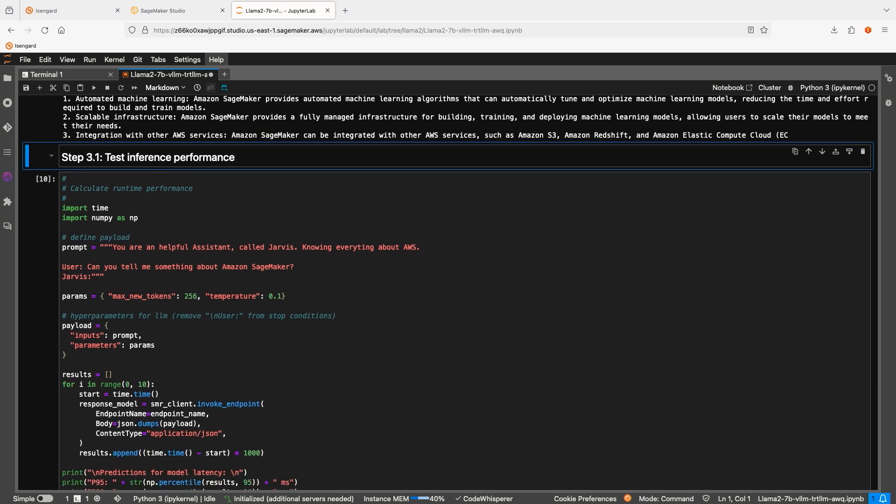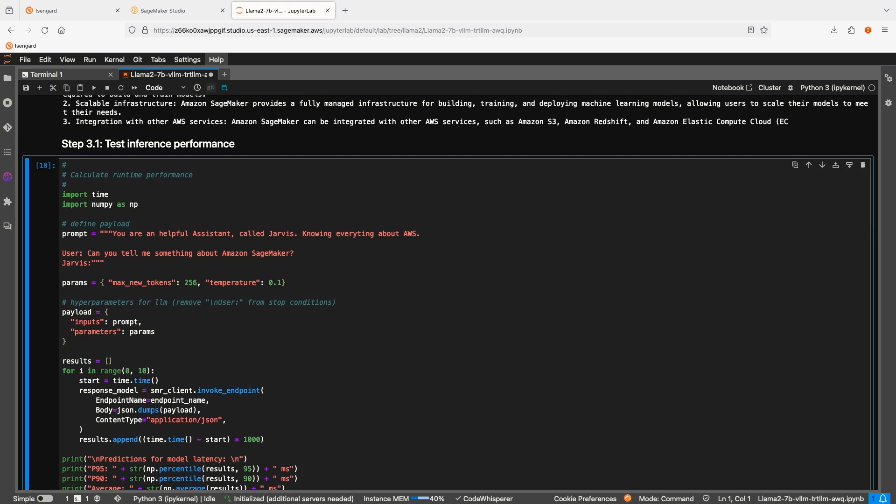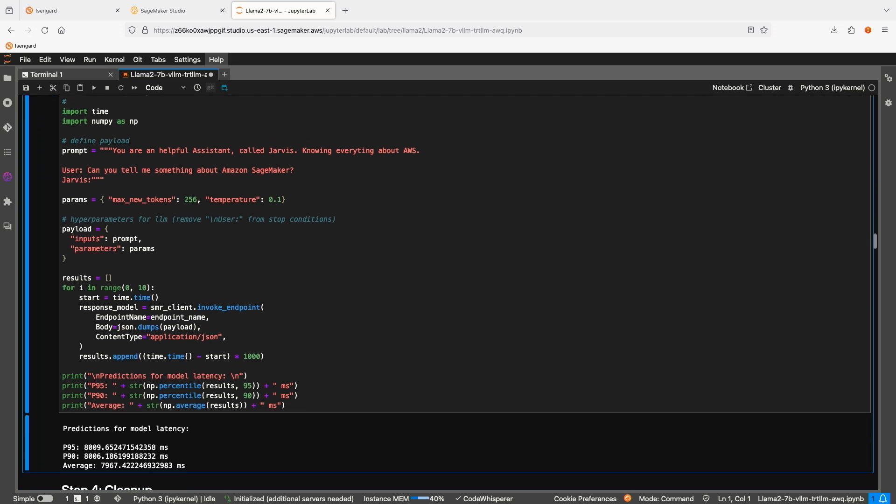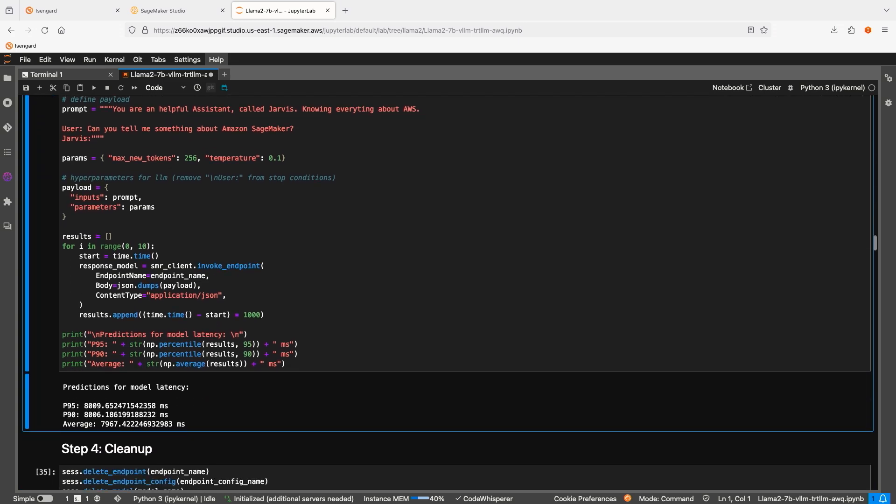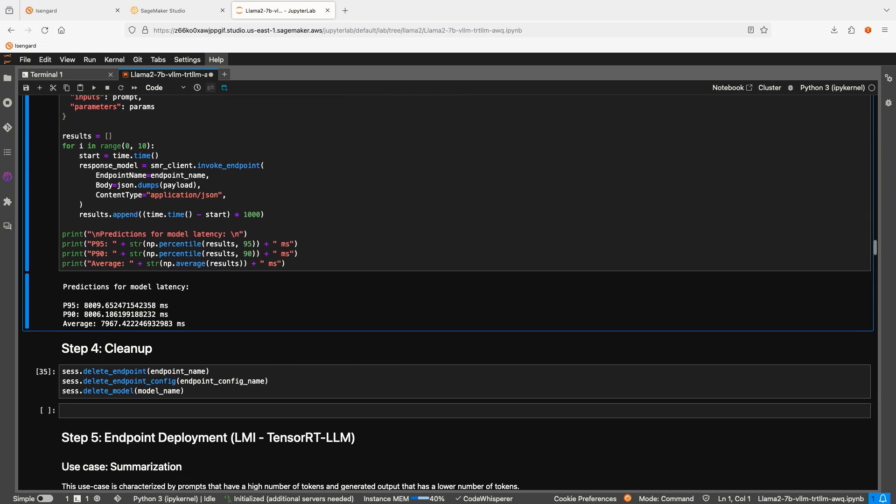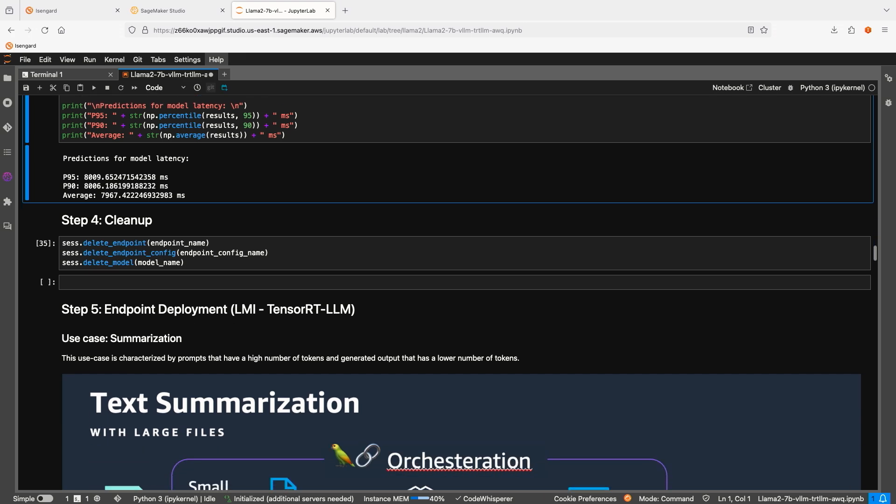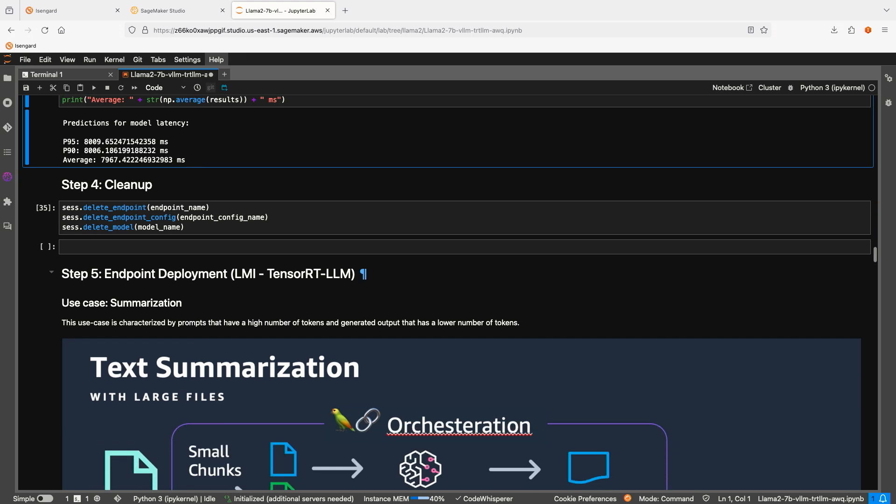Next, we are going to test the performance of the endpoint. We are going to send exactly the same prompt 10 times and see what would be the average response time. Running the test. And we got the results. So on average, it took 8 seconds to get the response from the model. Just a reminder, don't forget to clean up all the resources after you're done with this demo, so you won't get charged for the resources you don't use.